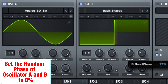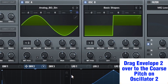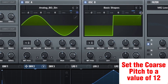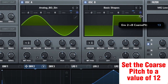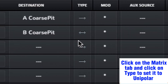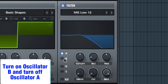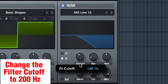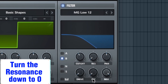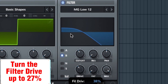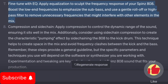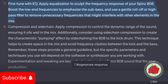Set the random phase of Oscillator A and B to 0%. Drag Envelope 2 over to the coarse pitch on Oscillator 2 and set the coarse pitch to a value of 12. Click on the Matrix tab and set the Type to Unipolar. Turn on the filter, then turn on Oscillator B and turn off Oscillator A. Change the filter cutoff to 200 Hz, turn the resonance down to 0, and turn the filter drive up to 27%.